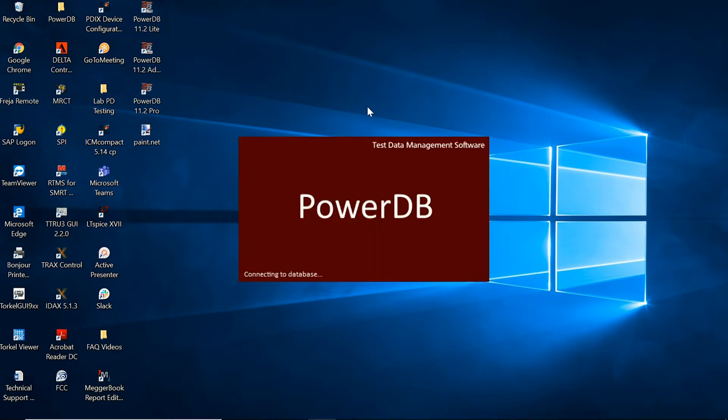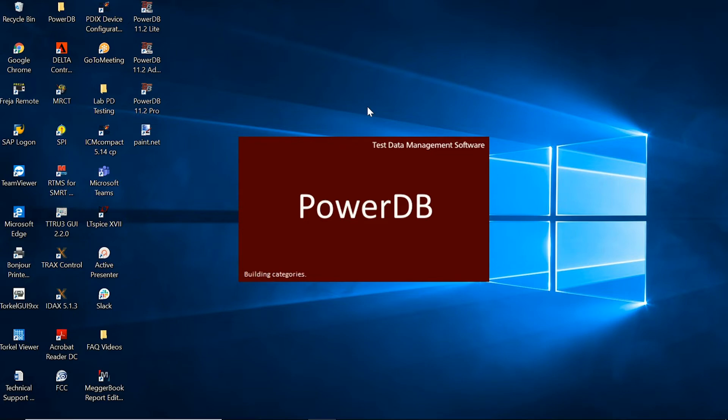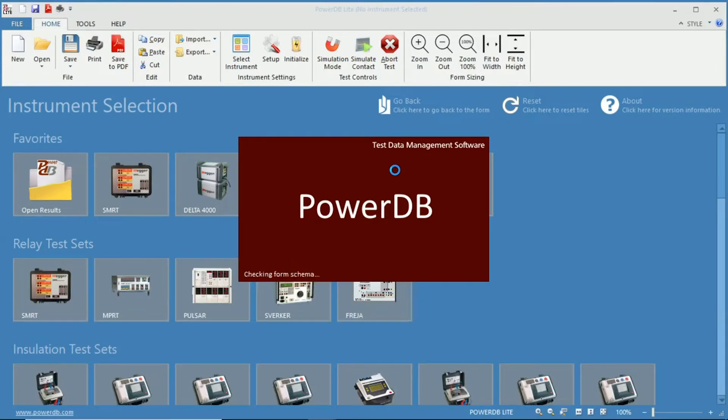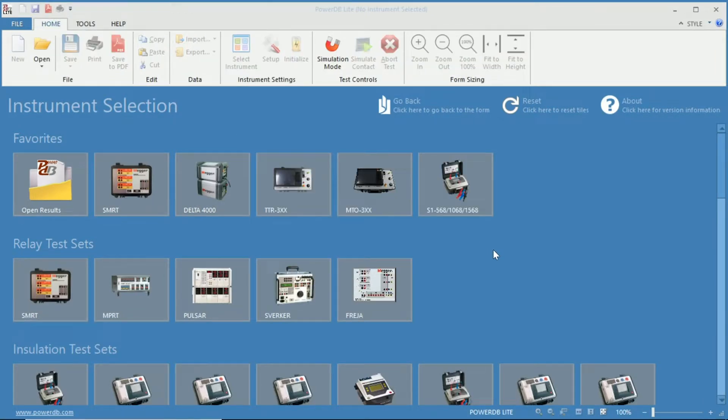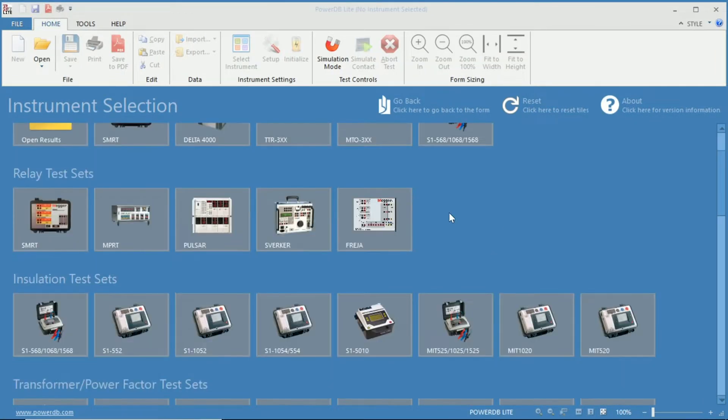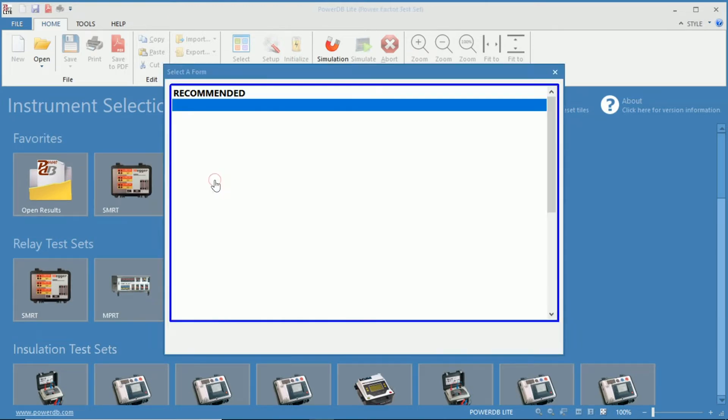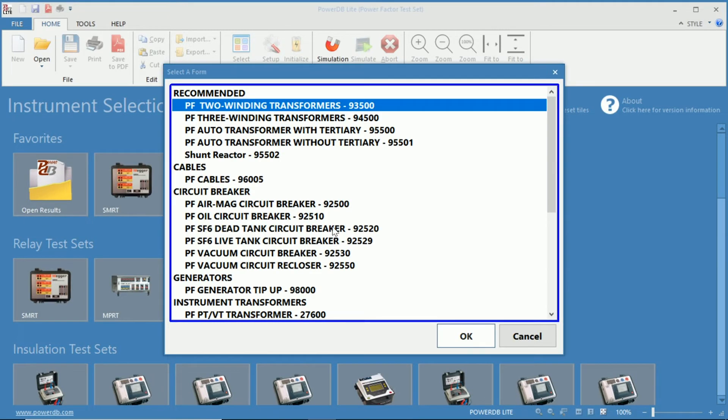In this case that's PowerDB Lite version 11.2.9. Once the software is open you can see the list of instruments. We'll be choosing the Delta 4000 power factor test set using the power factor two-winding transformer 93500 test form.